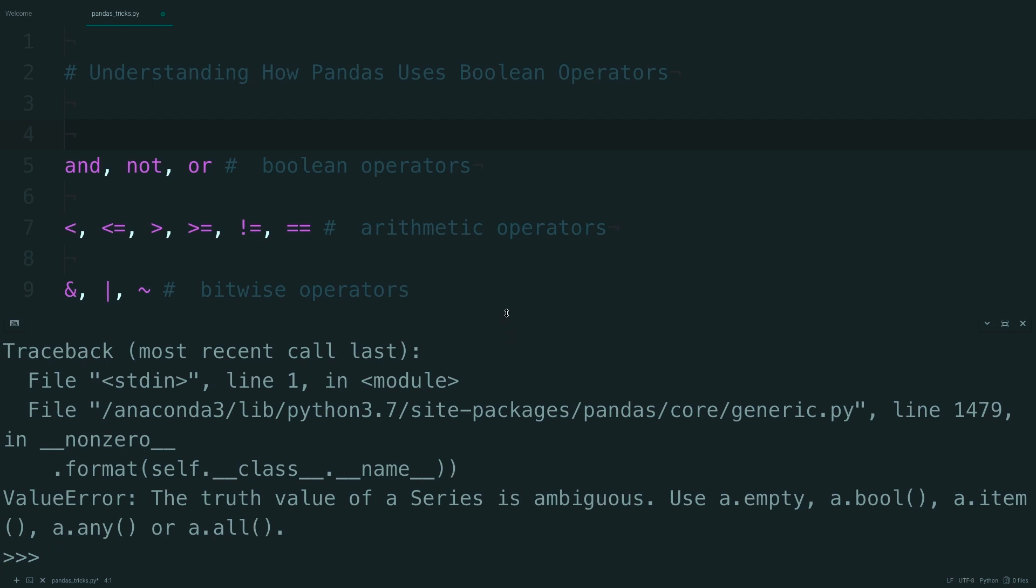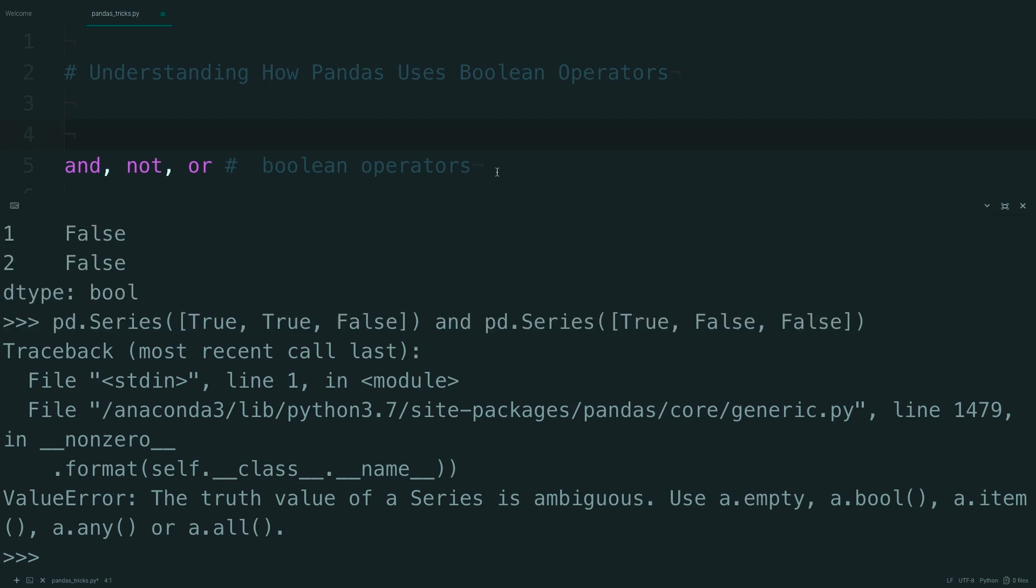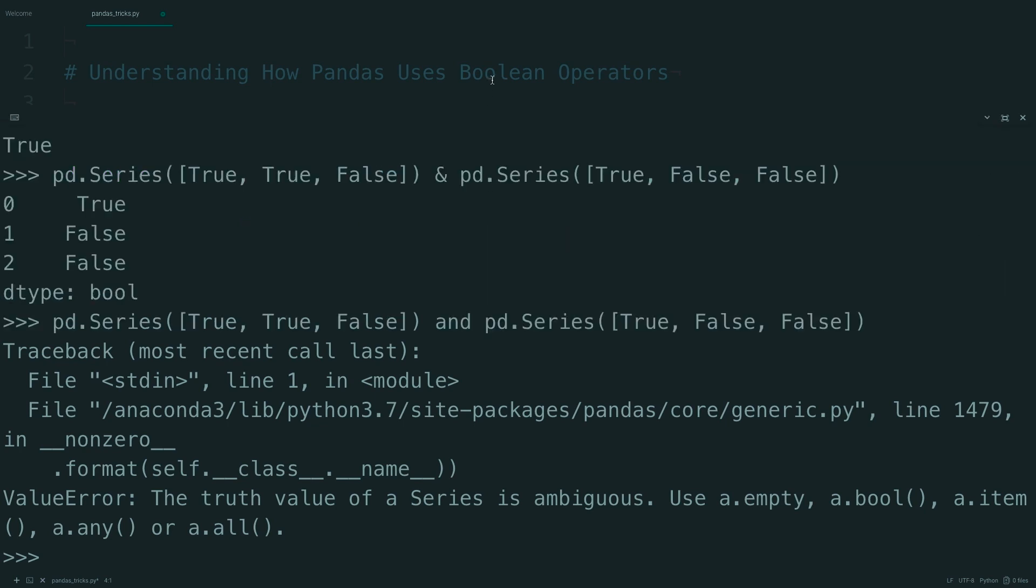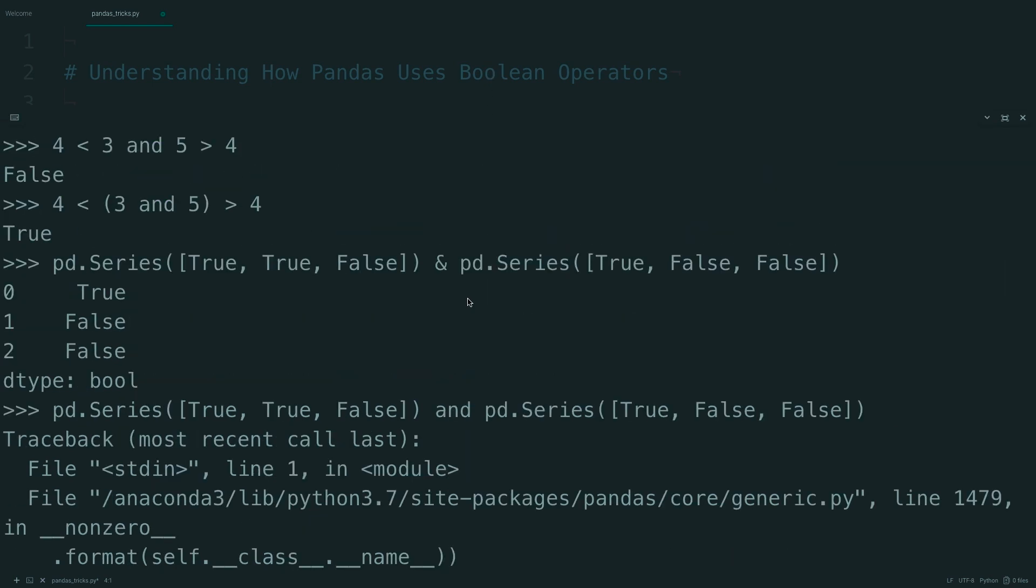So let's take a look at these two different statements. The bitwise operators actually compare the bits of a value as opposed to how truthy or falsy the value is. So as a bit of an analogy, you can think of the bits as being each piece in the series.